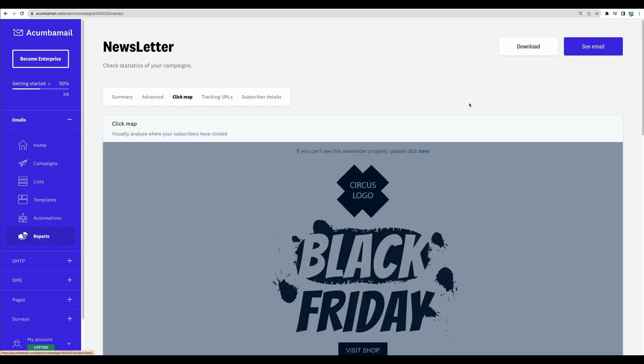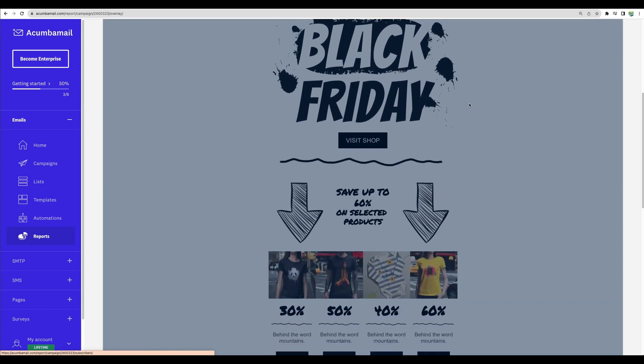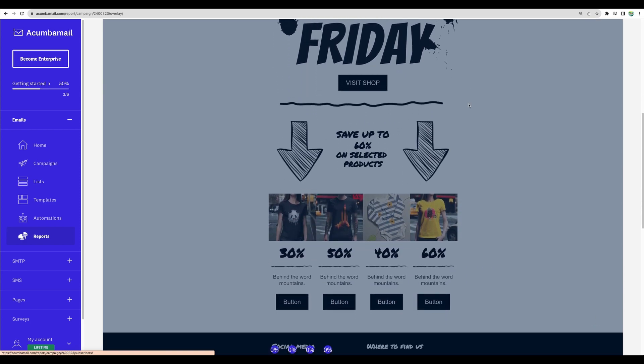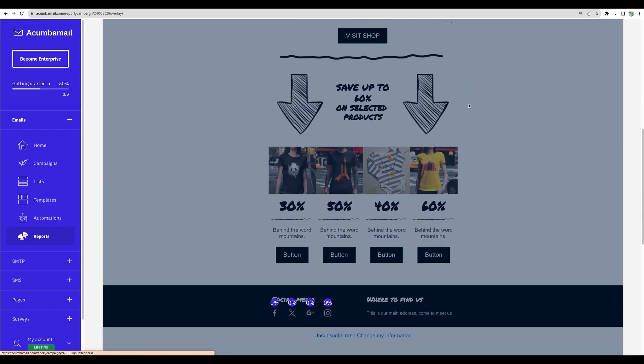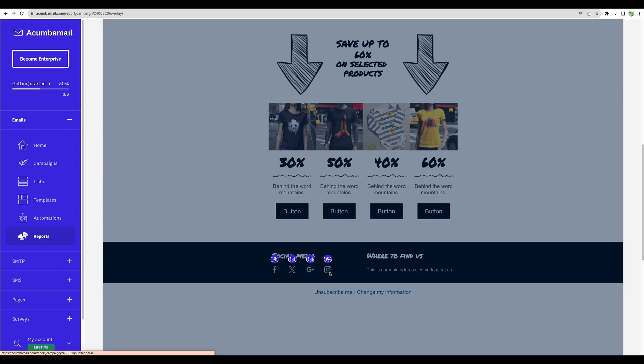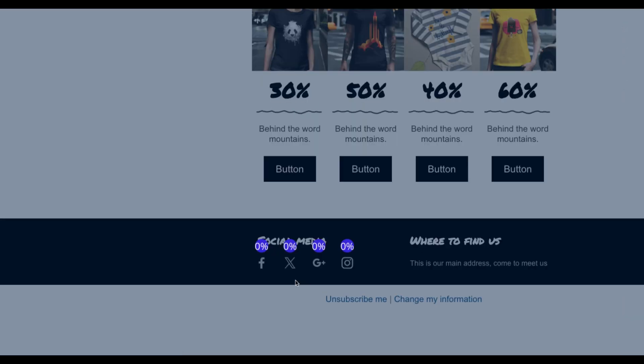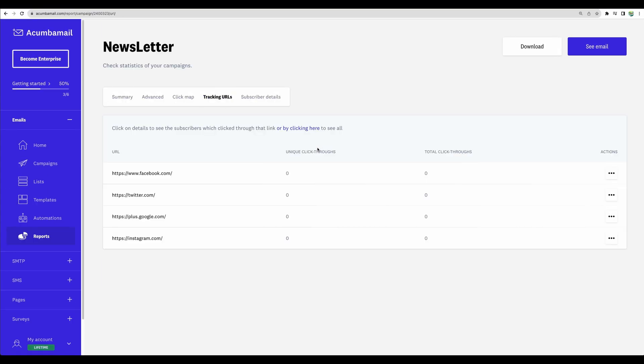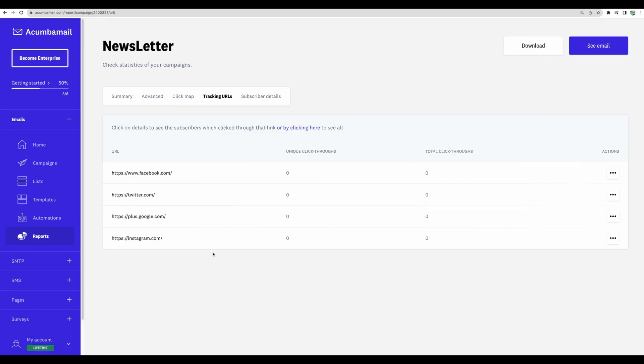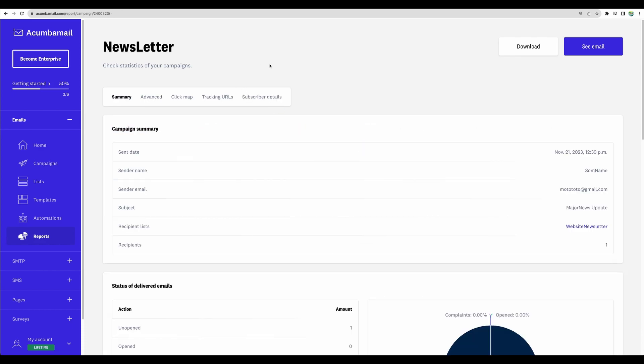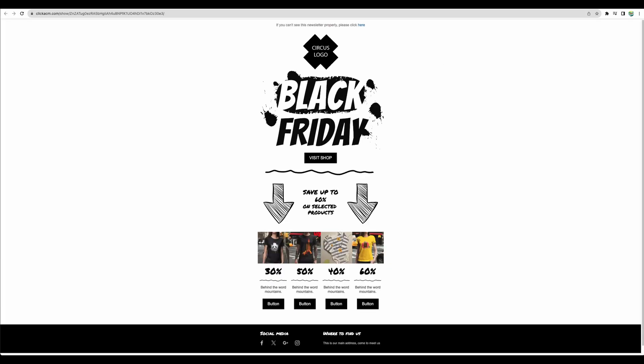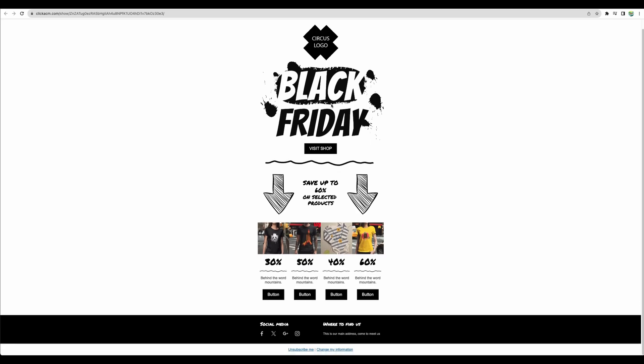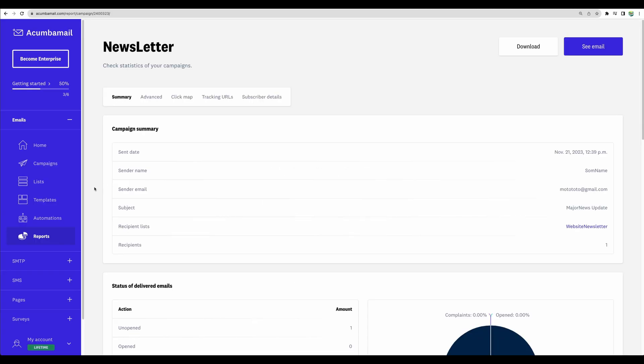Another nice feature, click map. We will see here where our subscribers clicked on the email, actually. And if they clicked important links like Facebook, X, links that you marked to track. And here are actually tracking URLs that you can add. And also, you will see subscriber details. And moreover, you will be able to see the email that is being sent by this link in the browser.